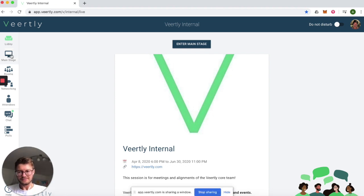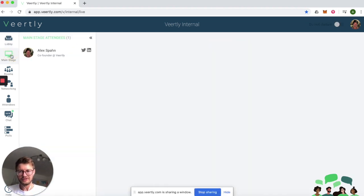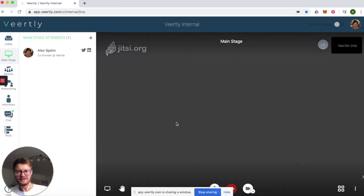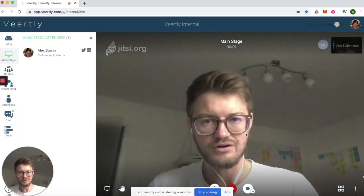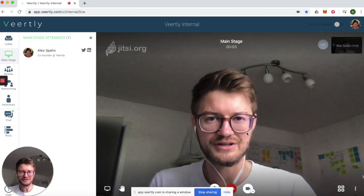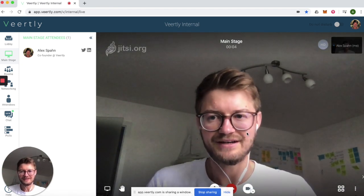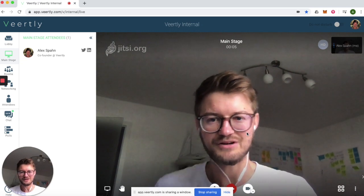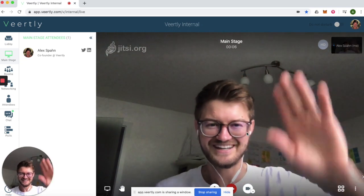The next part is the main stage. On the main stage you can have a video conferencing call or embed a live stream or anything else. In this case it's a video conferencing call.